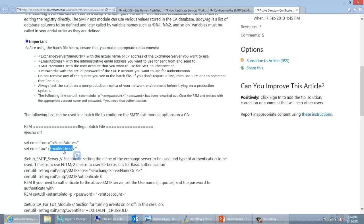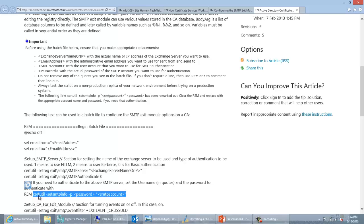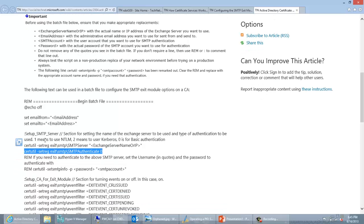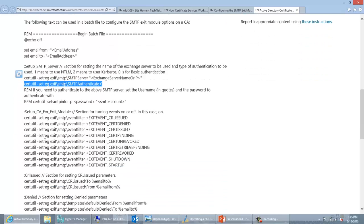If you're not allowing open relaying internally and need to authenticate to your mail server, you'll need to enter the SMTP account credentials in the script as well — that section is commented out by default, but you can uncomment it and put the appropriate information there. If you are doing authentication, you also need to specify the authentication type: one means NTLM, two is Kerberos, and zero is basic authentication. That covers most of the configuration you'll need.